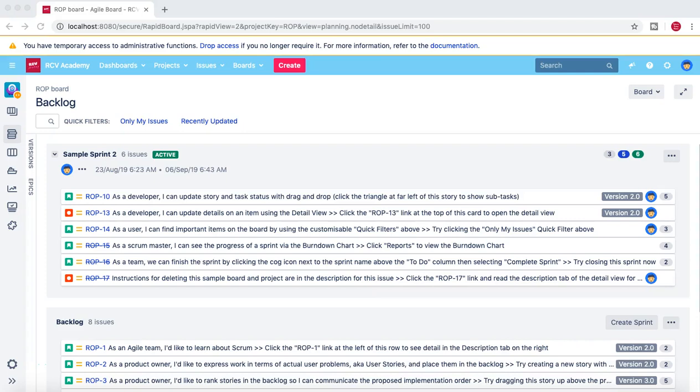Hello guys, welcome to another Jira administration tutorial from rcvacademy.com. In this tutorial I'm going to talk more about the Jira project fields — the fields in the screens — and then how you can add a custom field and if you want to reshuffle the fields on the screens, what is the process to do that. As a Jira administrator you will be required to do the field configuration a lot, and it's pretty easy to understand and do all those configurations. So to get started, let's first go to the project and see the project settings.